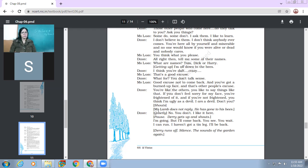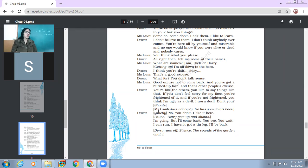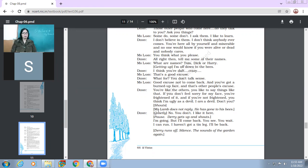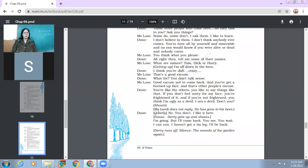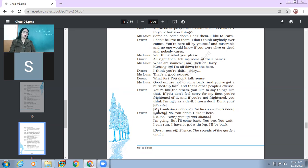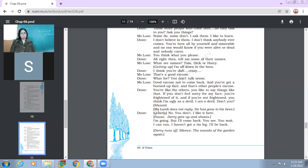Good excuse not to come back. And you have got a burnt up face. And that's other people's excuse. So Derry says, I think you are silly. Then Mr. Lamb says, that is your excuse for not to come back. And you've got a burnt face. That is the excuse with other people. Derry says, you are like the others. You like to say things like that. If you don't feel sorry for my face, you are frightened of it. And if you are not frightened, you think I'm ugly as a devil. And I'm a devil, don't you? So Derry again comes back to the same point. The moment Mr. Lamb says that you've got a burnt face. And that is the excuse of other people not to talk with you. So there is nothing in how we look like. If we like somebody, then we may not have any excuse. So Derry says like, you are also like other people. Basically, you are also afraid of my face. So when he says the same thing again, in the end, then Mr. Lamb does not reply. He has gone to his bees.